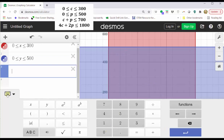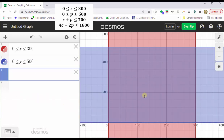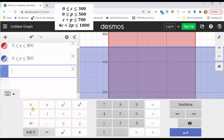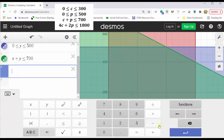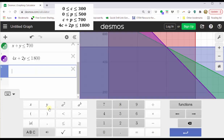Let's close the keypad. Notice right now the rectangular region in the middle has been shaded twice. Since we have four constraints, when we finish the feasible region will be the region shaded four times. The next constraint is C plus p less than or equal to 700, entered as x plus y less than or equal to 700. The last constraint is 4C plus 2p less than or equal to 1,800, entered as 4x plus 2y less than or equal to 1,800.